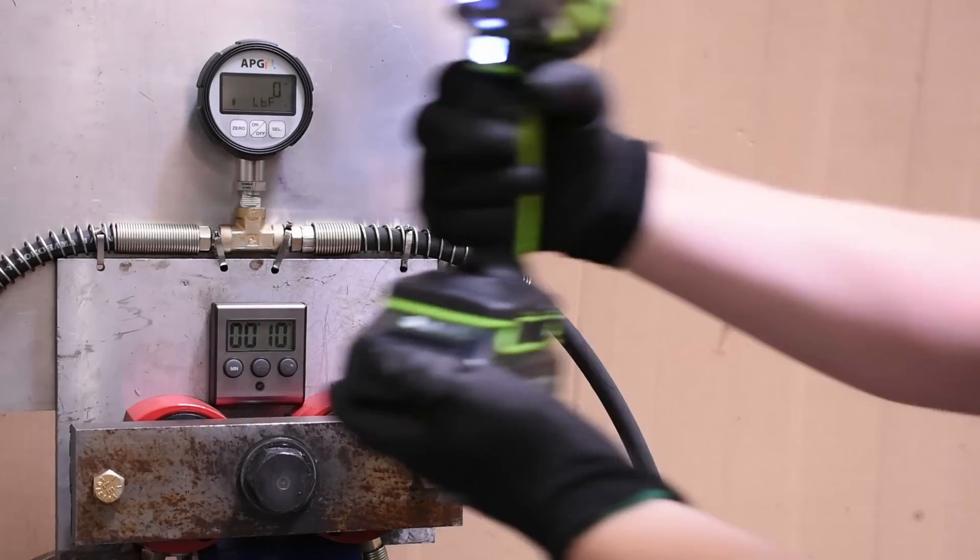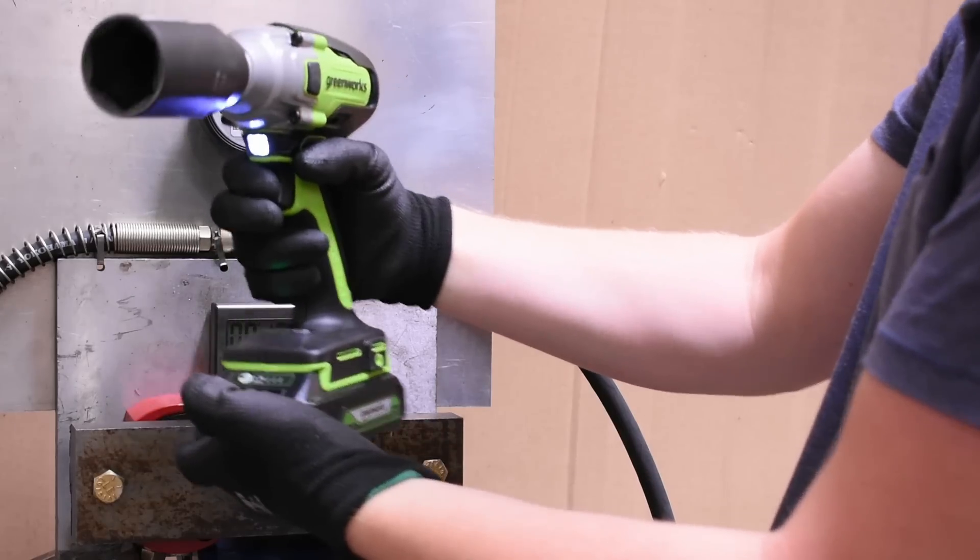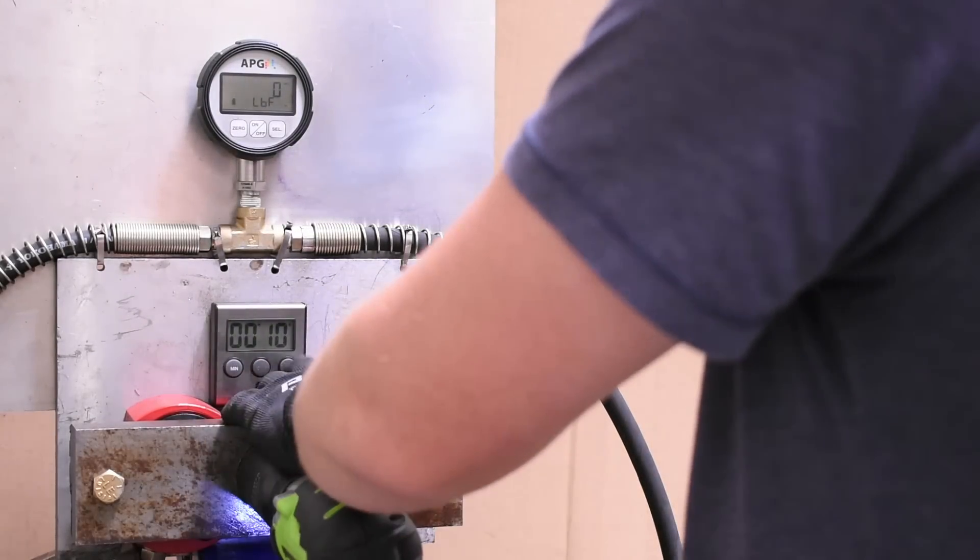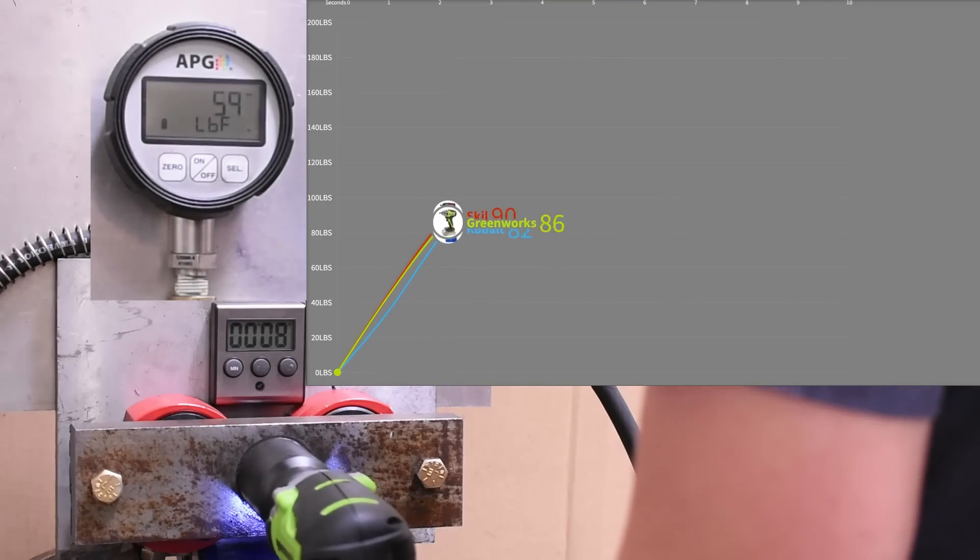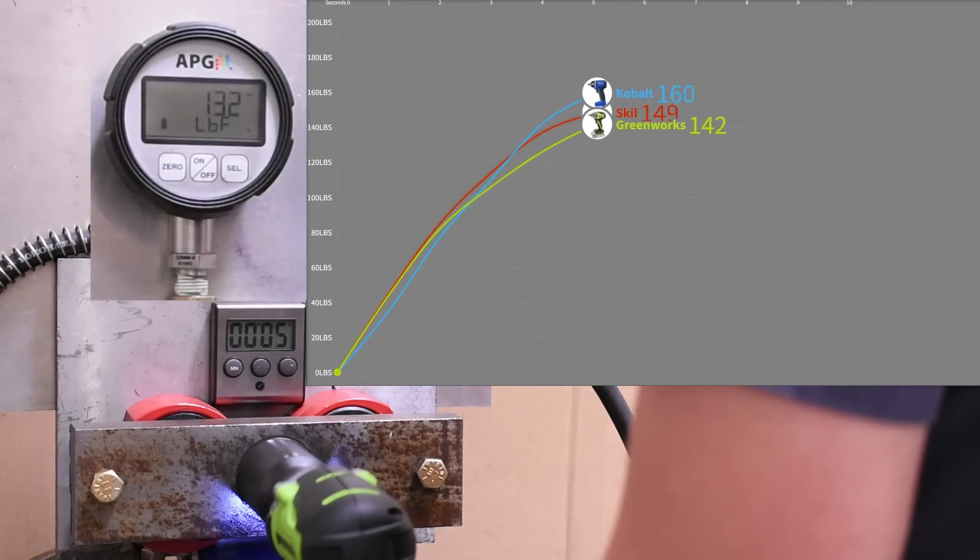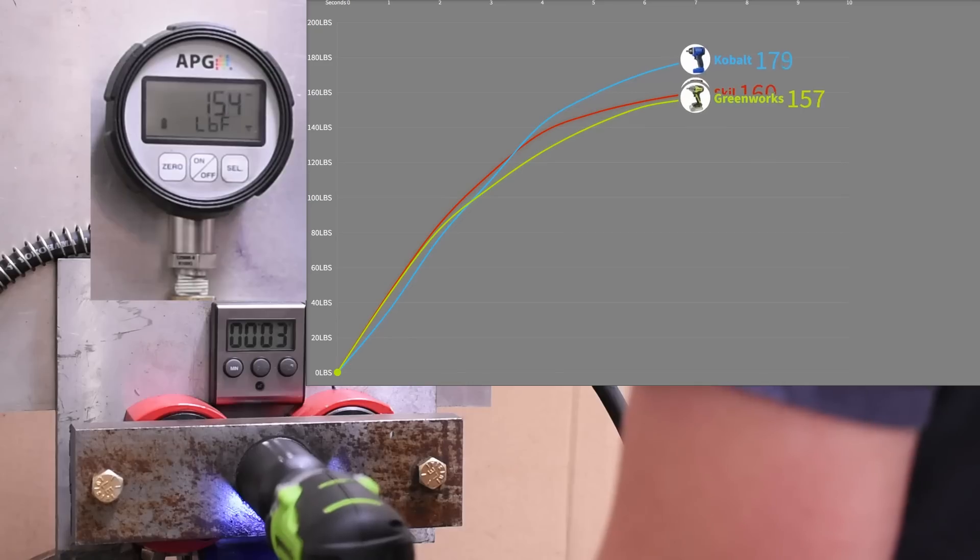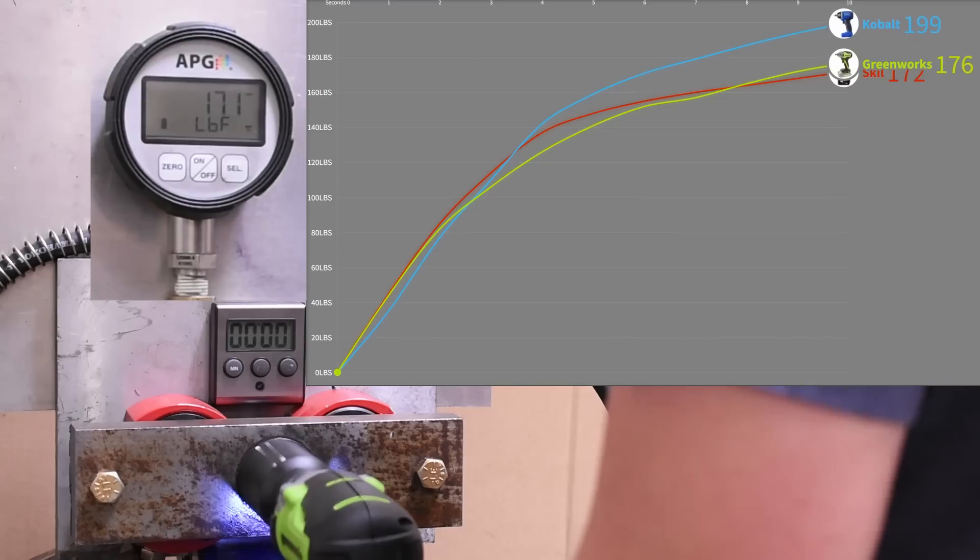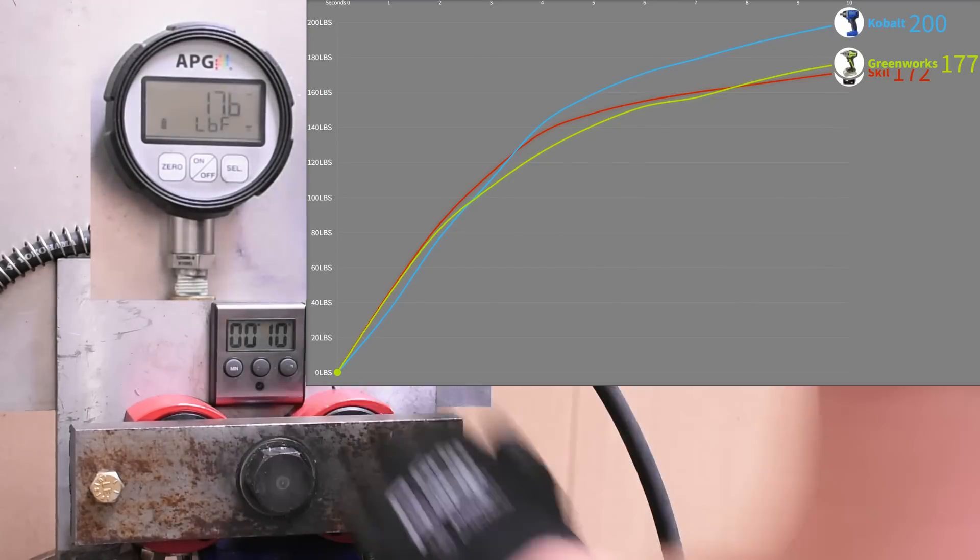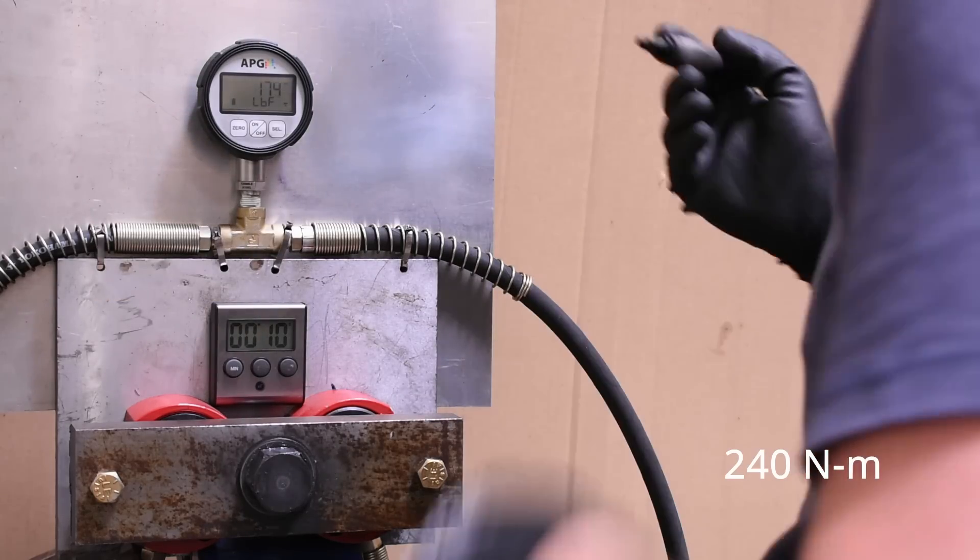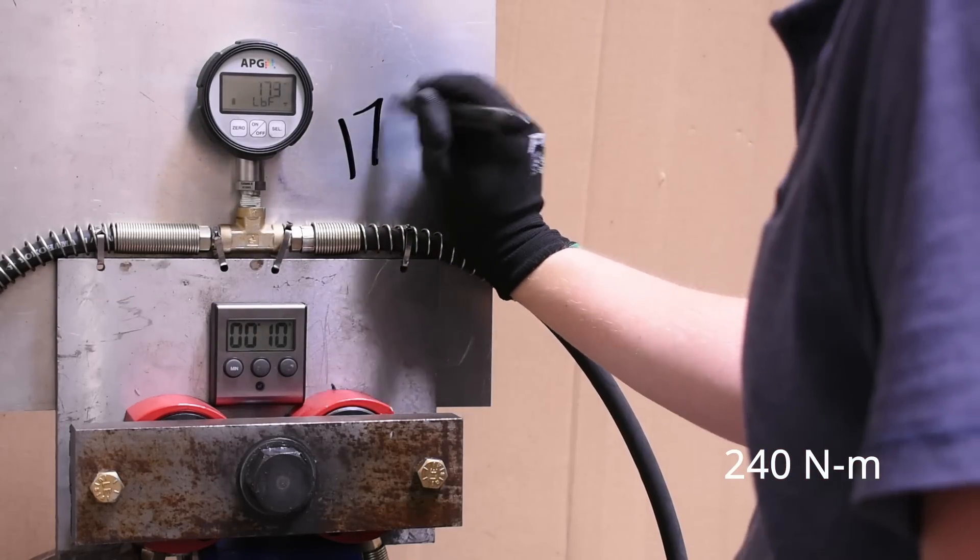And here's how the Greenworks does. 177, so passing up the Skill now on this one, interesting.